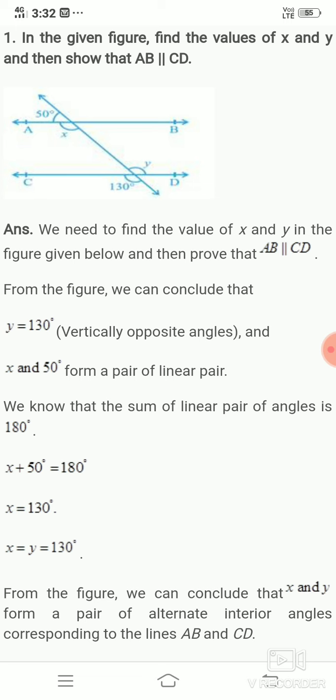Two lines are given — AB and CD — with a transversal intersecting them. The angles given are 50 degrees, X, 130 degrees, and Y. We need to prove that the alternate angles X and Y are equal.